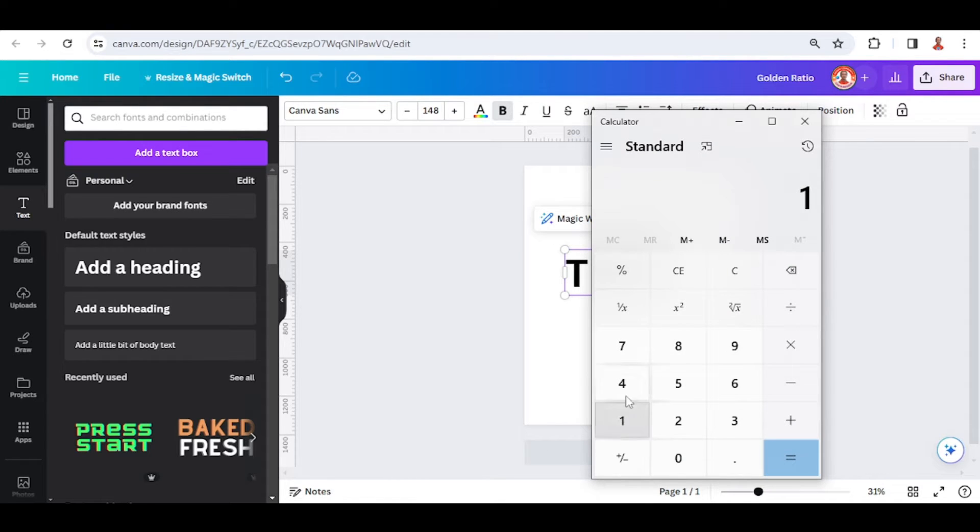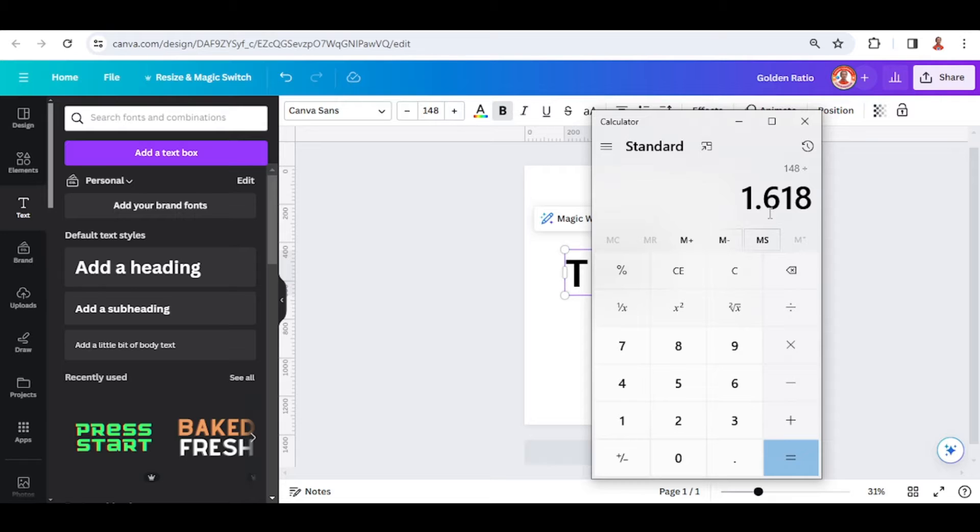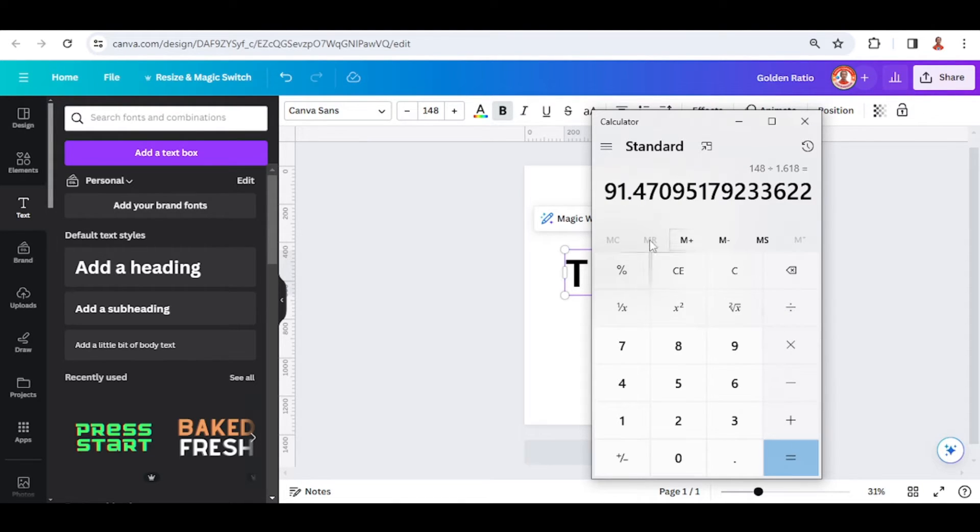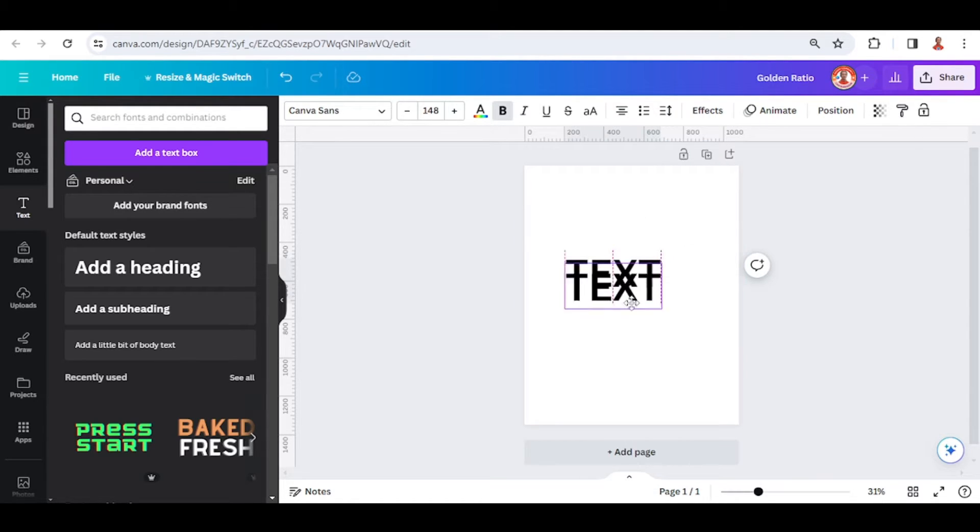Let's use the calculator: 148 divided by the Fibonacci sequence, and then equal to... Let's copy this number, duplicate the text and place it here.